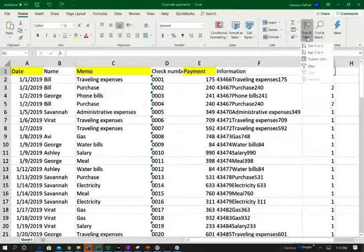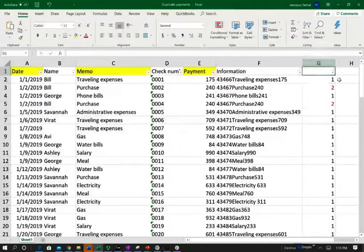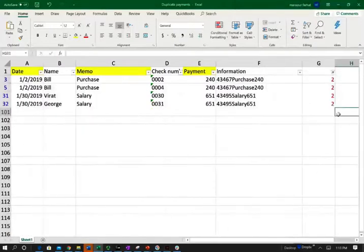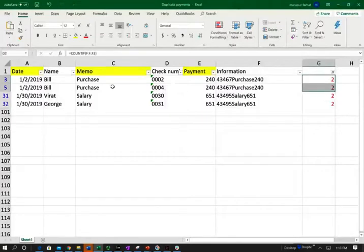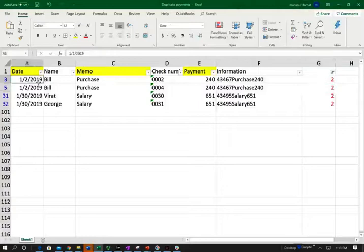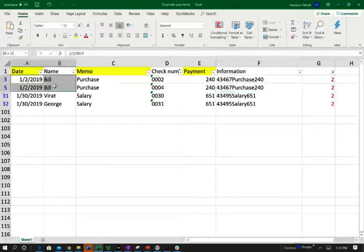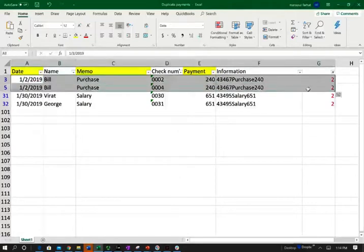Another way is to filter this column — I want to keep only transactions with more than one, meaning two or above. Click OK. I can see I have two transactions that are duplicates. One is recorded on January 2nd by Bill — it's a purchase, and Bill sent two checks for the same amount for the same purpose. I now know the name of the person, the date, and everything — and that person is Bill.